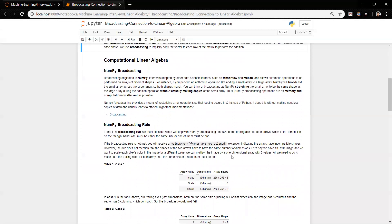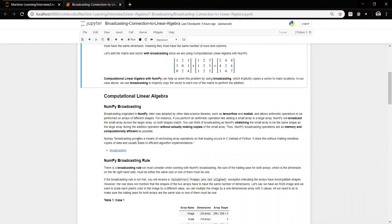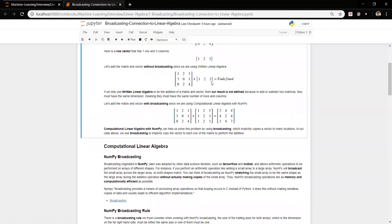Now let's look at the NumPy broadcasting definition from the documentation. NumPy broadcasting provides a means of vectorizing array operations so that looping occurs in C instead of Python. It does this without making needless copies of data and usually leads to efficient algorithm implementations. Going back to the example, NumPy is smart enough to take the vector and add it to each row in the matrix. It doesn't actually create a new copy of the matrix to match shapes — it adds the vector directly to the matrix and gets the new result.